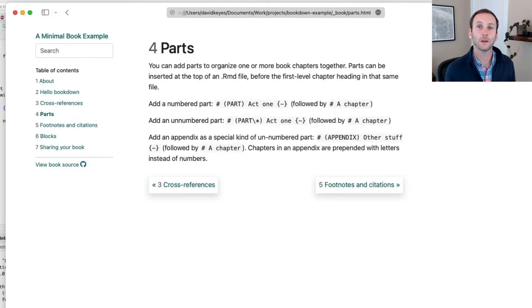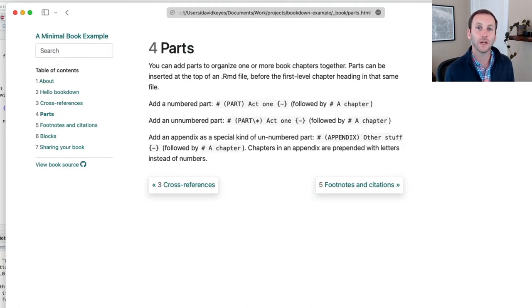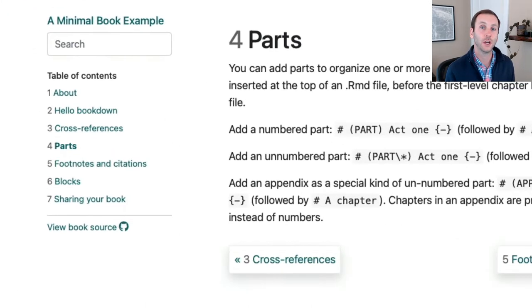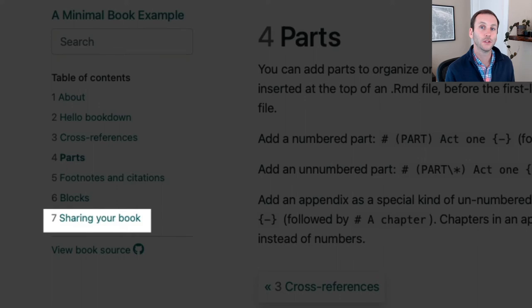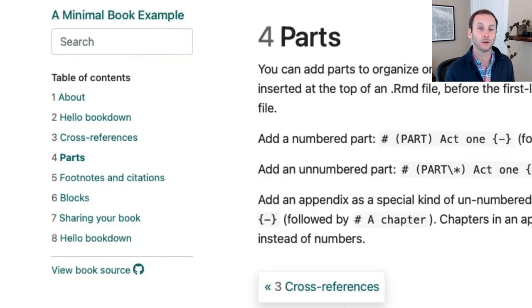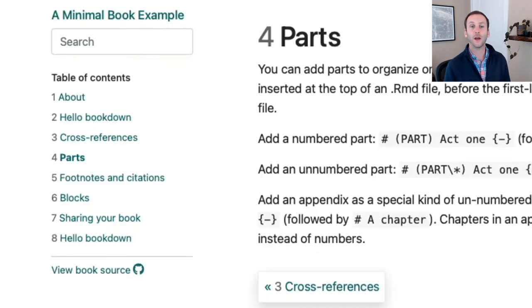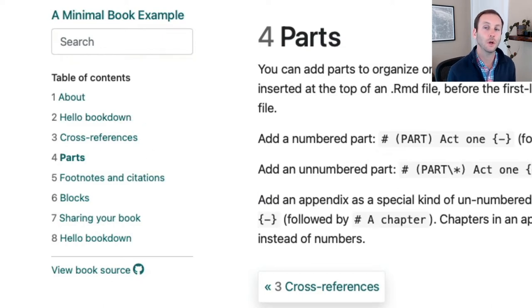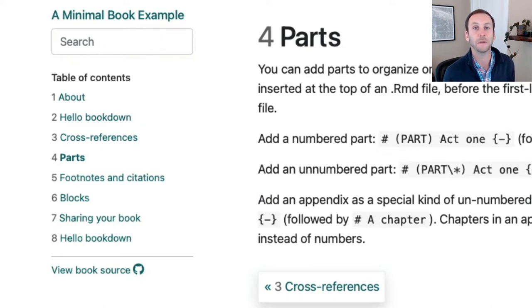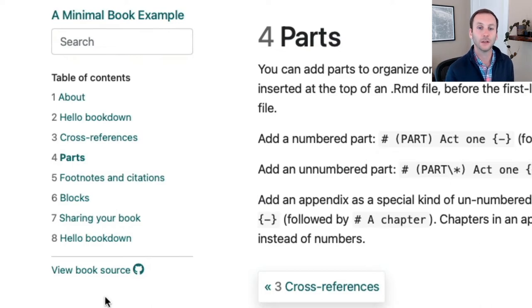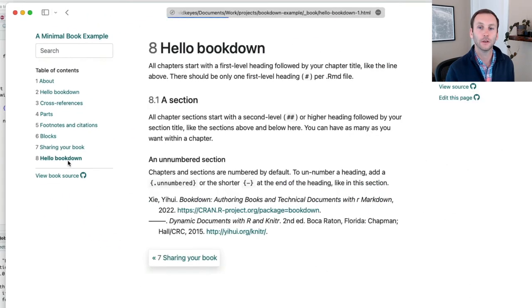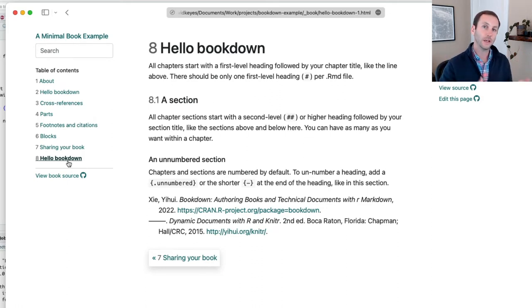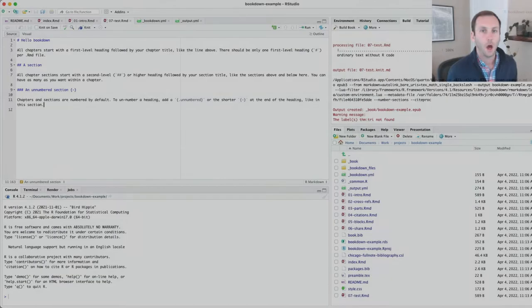I'm back in my rendered version of my bookdown project. Let me hit refresh. Now note that the last chapter is the sharing your book 7. So keep an eye there as I refresh. You can see now I have chapter 8, hello bookdown. Of course, it's the same as chapter 2 because I copied the content. And I could click on it. That's how we can both delete content as well as add our own content.